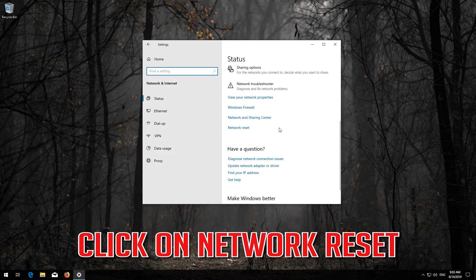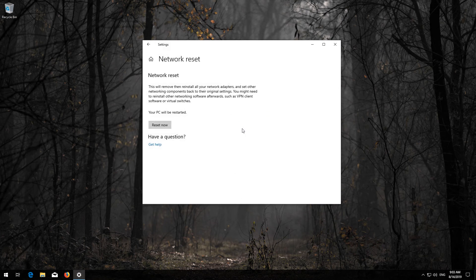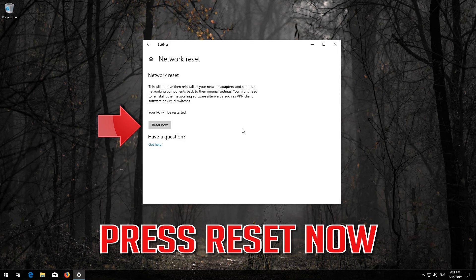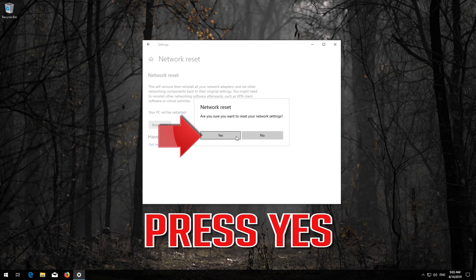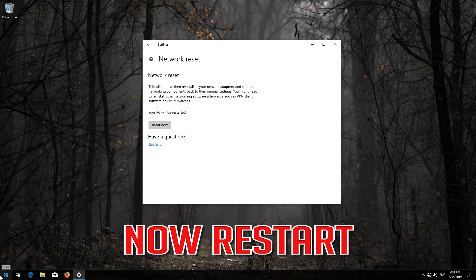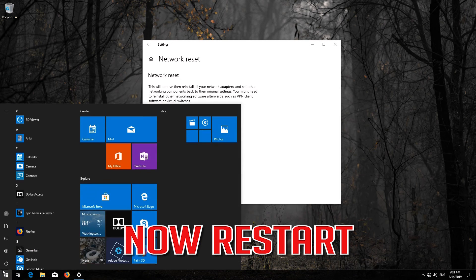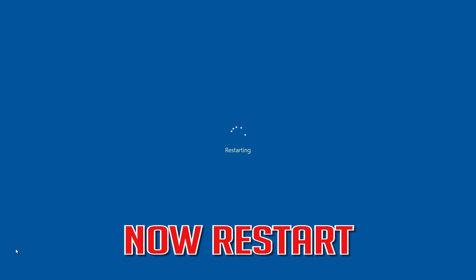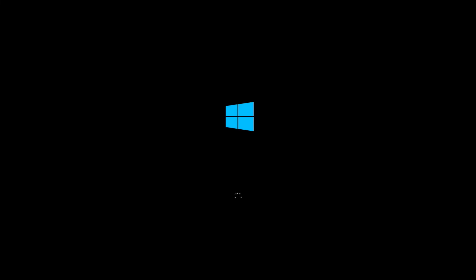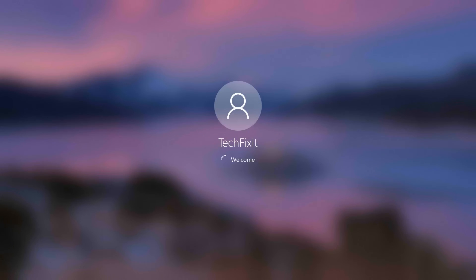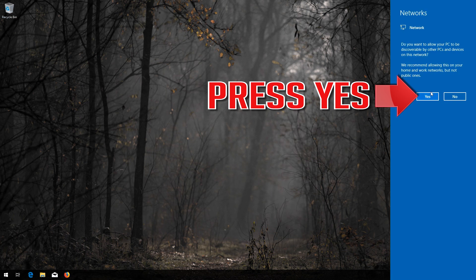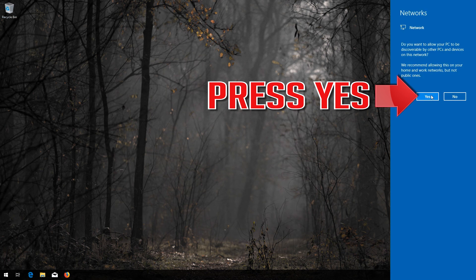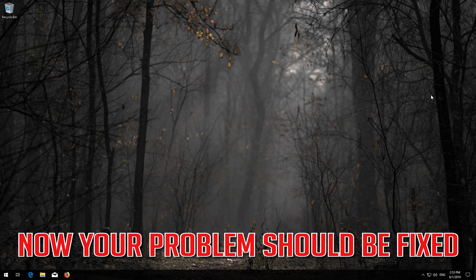Press Reset and click on Network Reset. Press Reset Now and confirm by pressing Yes. Now restart. Your problem should be fixed.